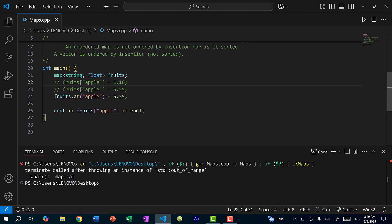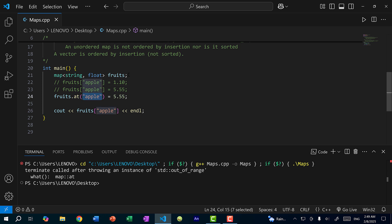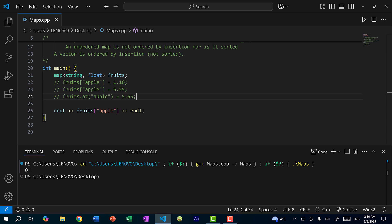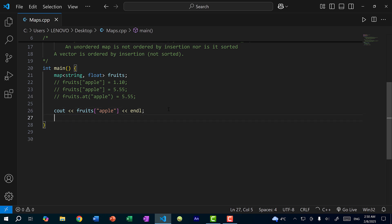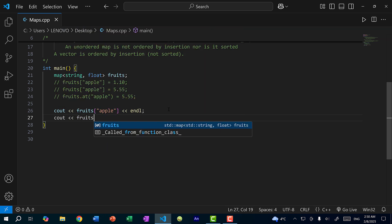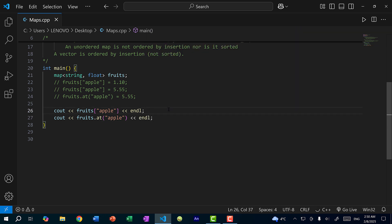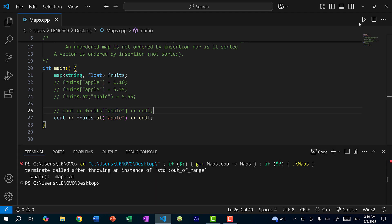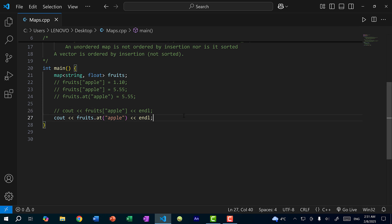If I comment out the line that sets the apple key and try to use at() on a key that doesn't exist, we get an error — the key must already exist in the map to use at(). But if I use the bracket operator to get a value for a key that doesn't exist, we get 0 with no error. In C++, that 0 means nothing — it's just a default. Using at() on a non-existent key throws the same error. That's the main difference: at() throws an error if the key doesn't exist; the bracket operator does not.